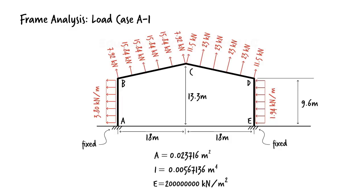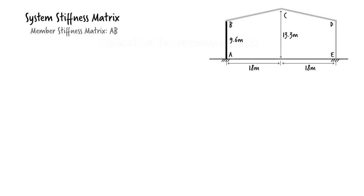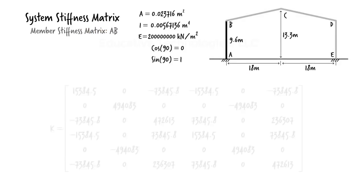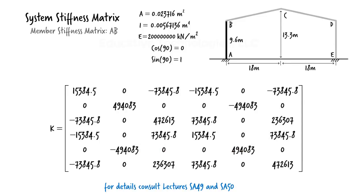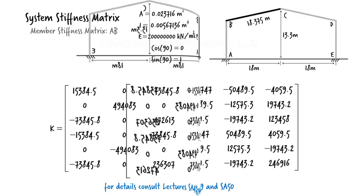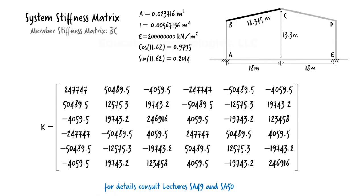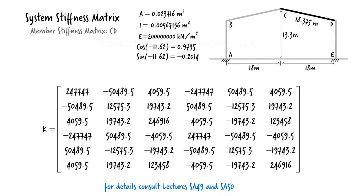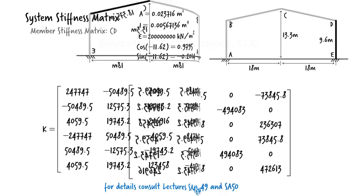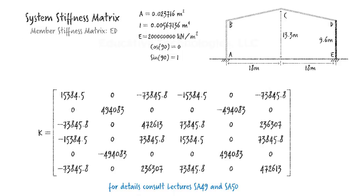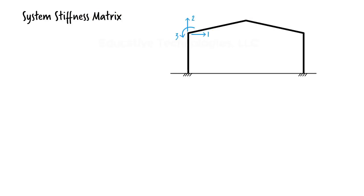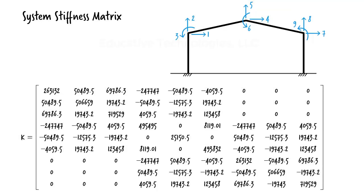I am going to assume you are familiar with the matrix displacement method since it was covered in previous lectures. To start, I am going to write the stiffness matrix for each member. For member AB, we get the stiffness matrix. For BC, we have the stiffness matrix. For CD, we can write the matrix. And for DE, the matrix is shown. We now combine the member stiffness matrices to get the system stiffness matrix. Here the frame has 9 degrees of freedom. This means we end up with a 9x9 system stiffness matrix.